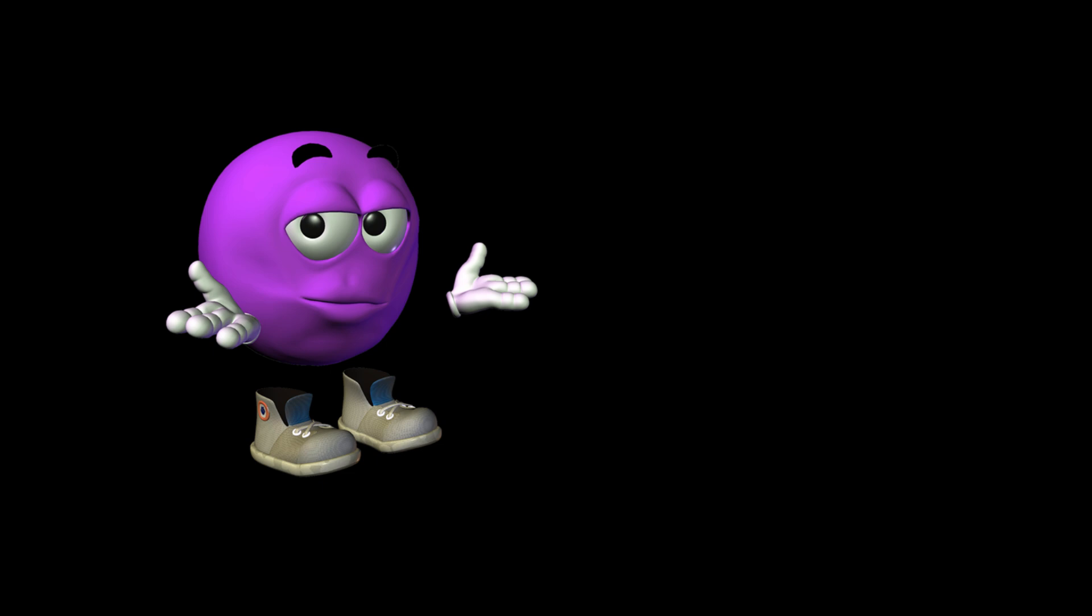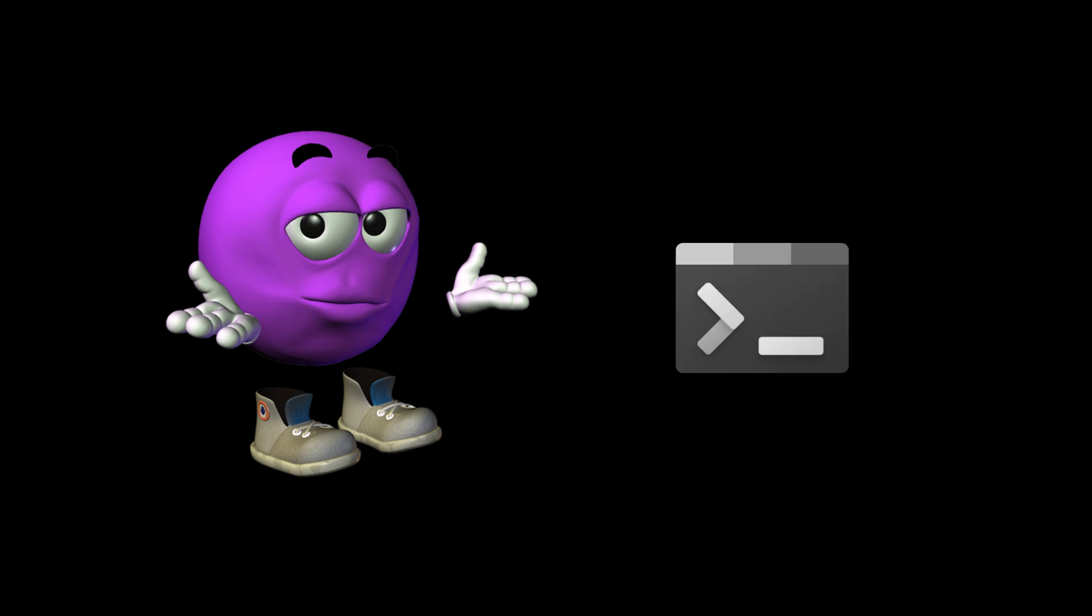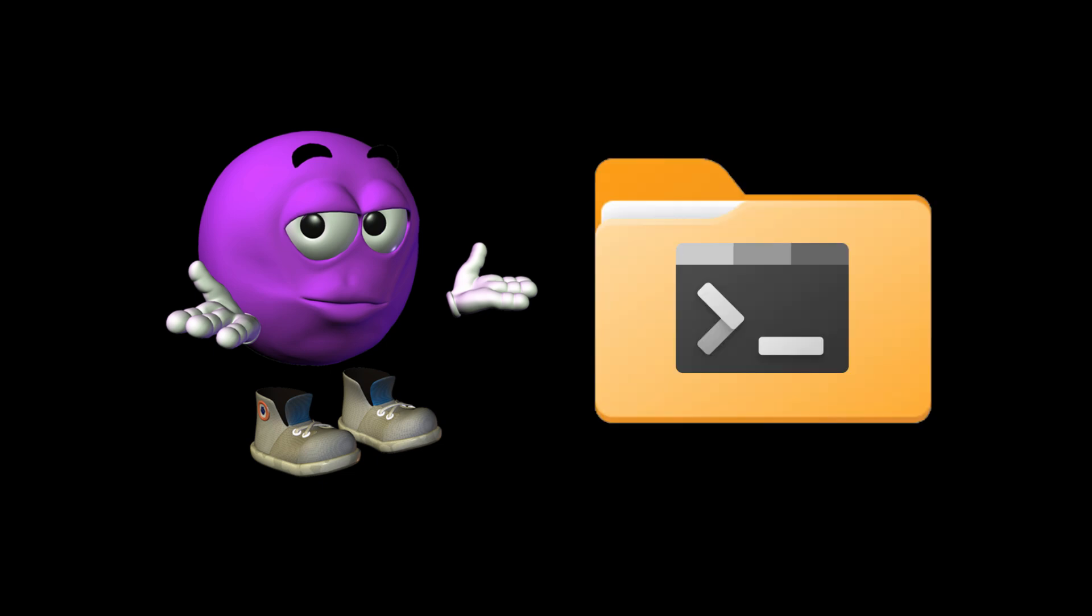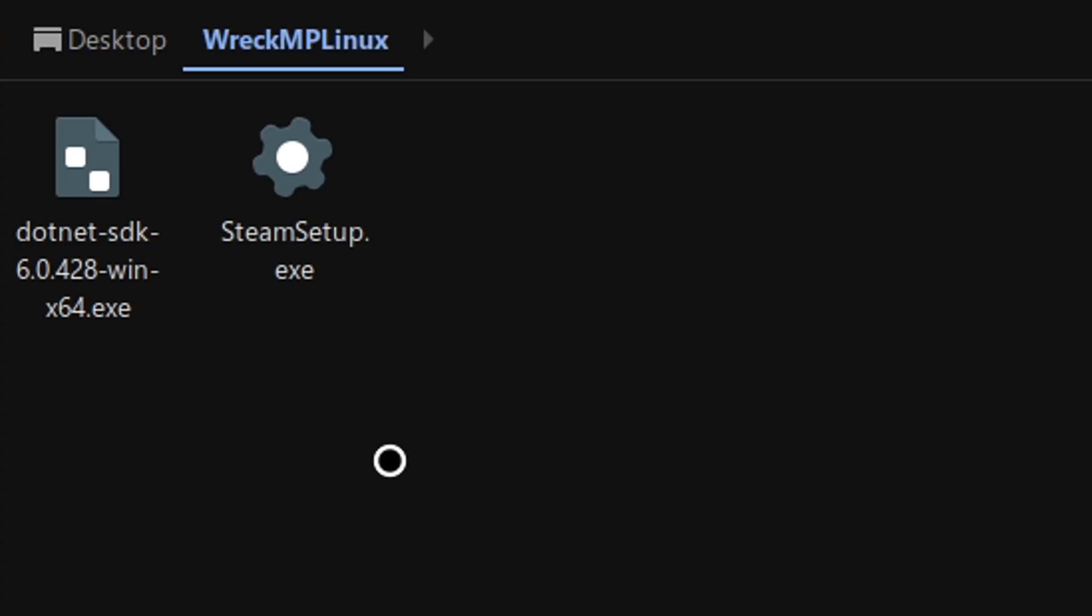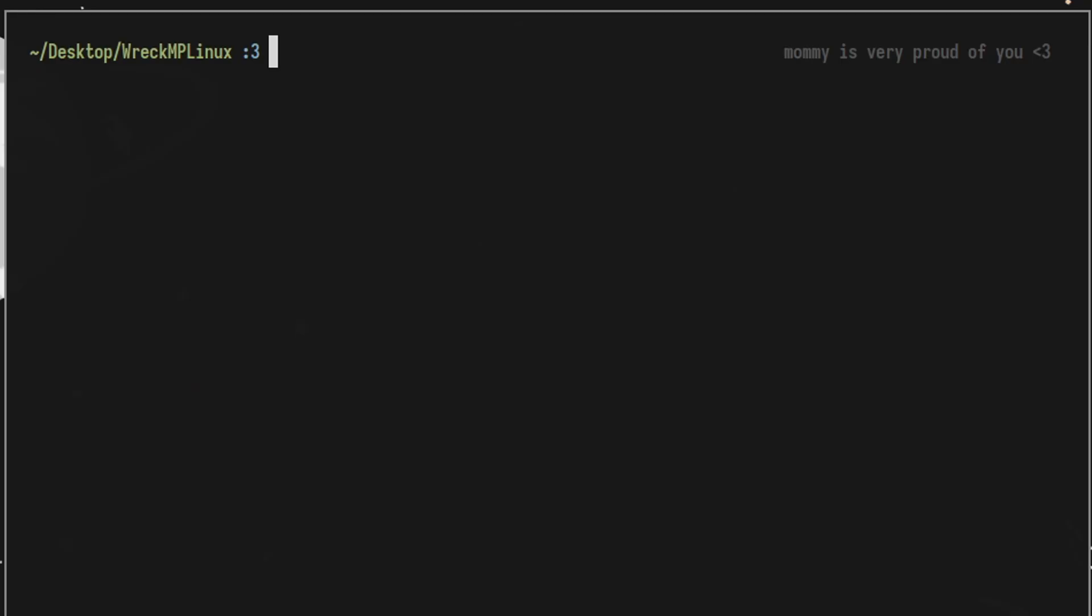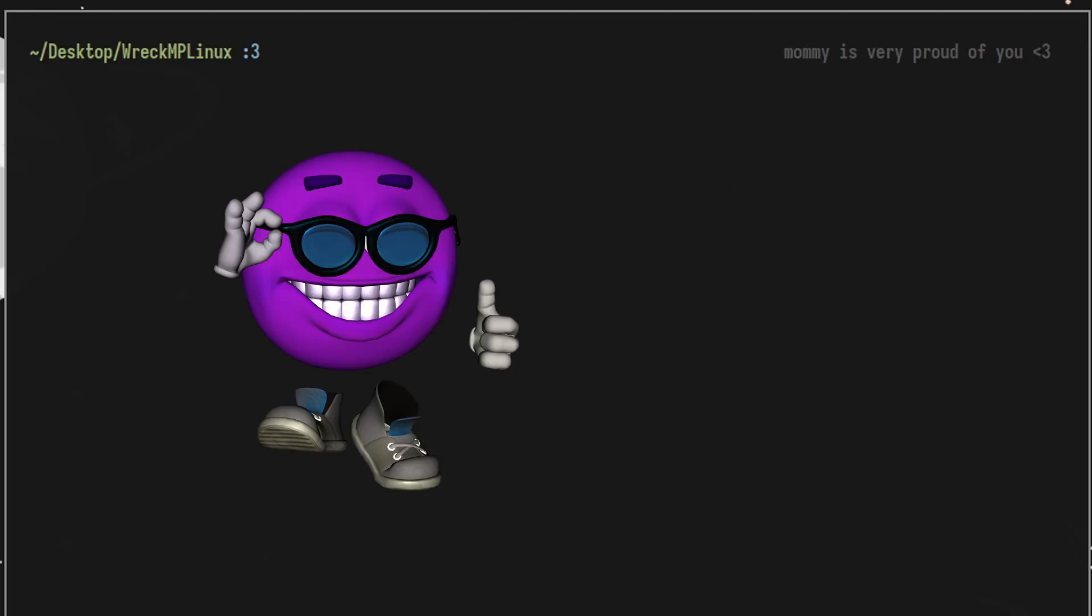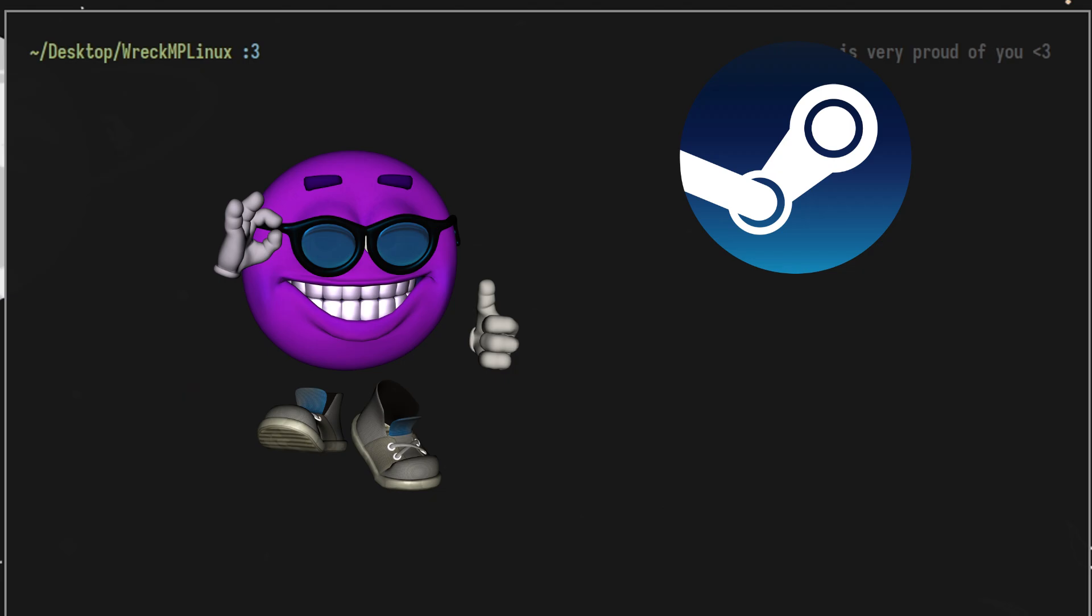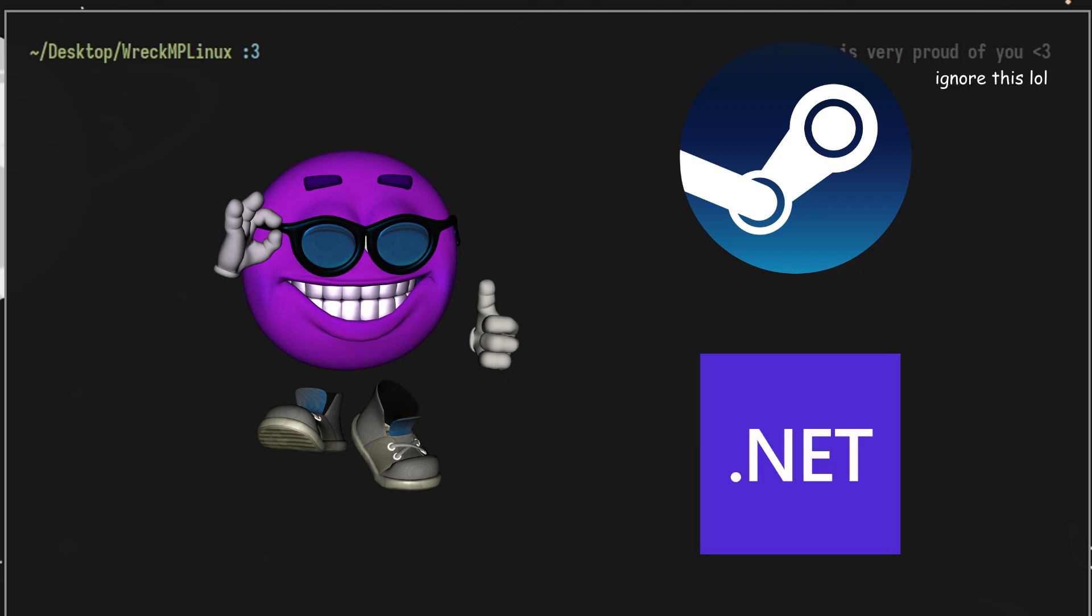Step 2. Installing Steam and .NET 6. To open up the terminal window in the current folder you're in, press F4 on your keyboard or right-click and select Open in Terminal. A new window should pop up. This is your terminal window and we will be installing Steam and .NET 6.